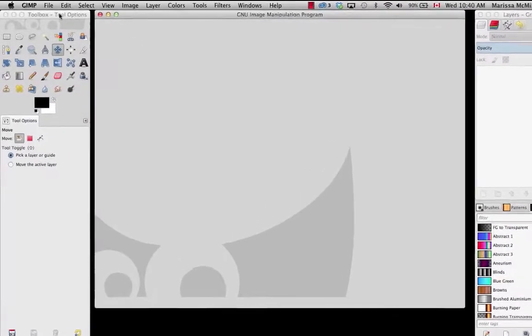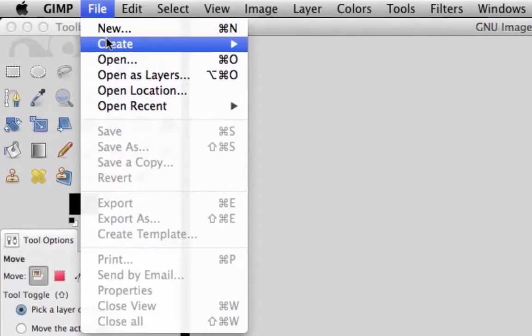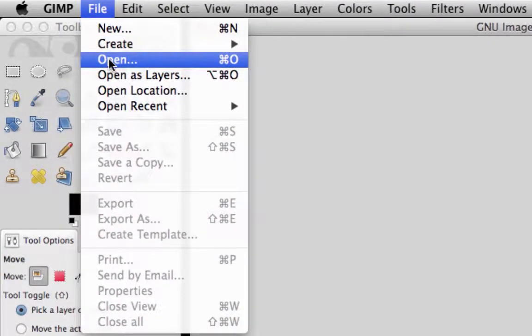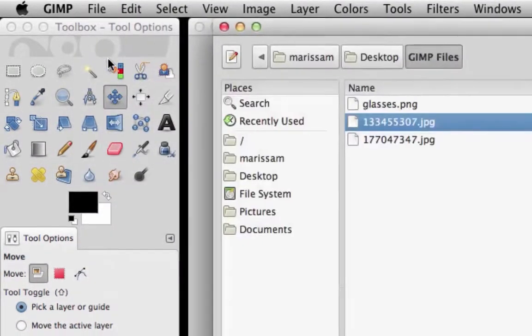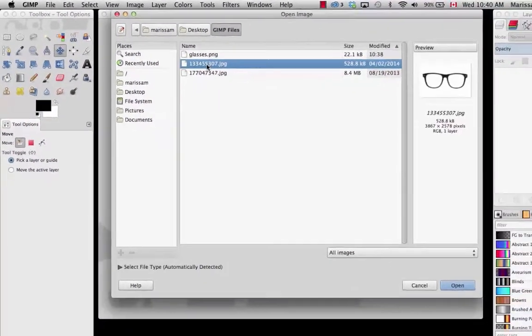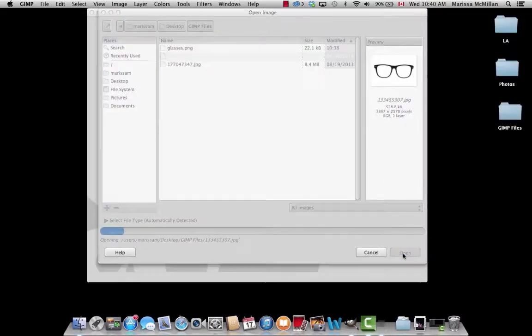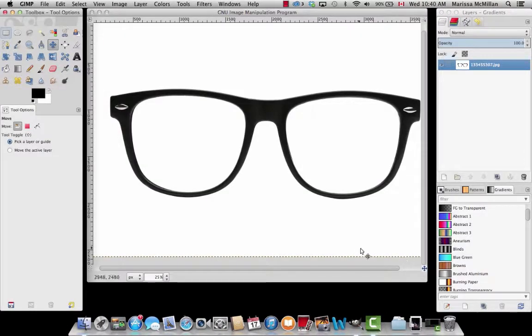The first thing we're going to do is go to File. From there we're going to open an image. The one I have here is just a pair of glasses. Once you see your file, press Open and it'll pop up.